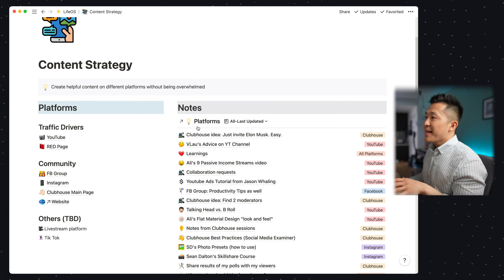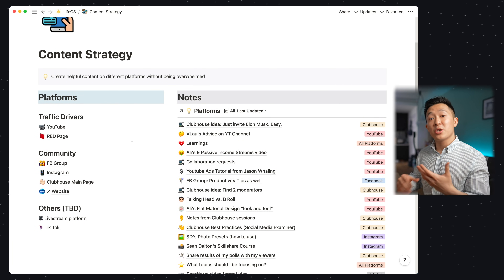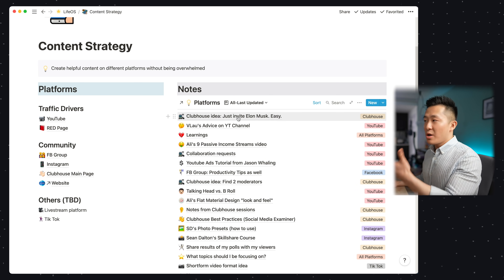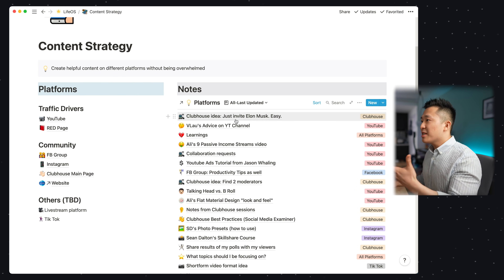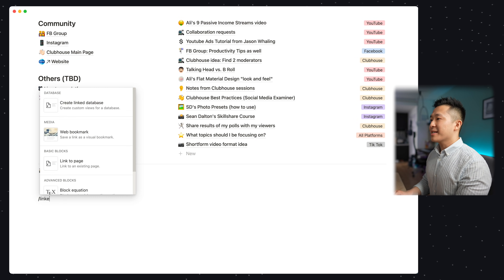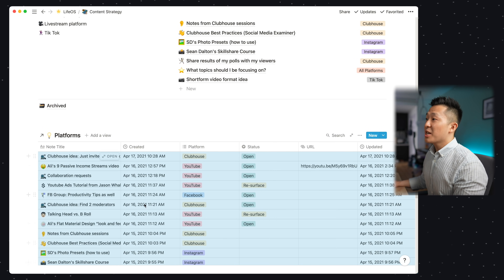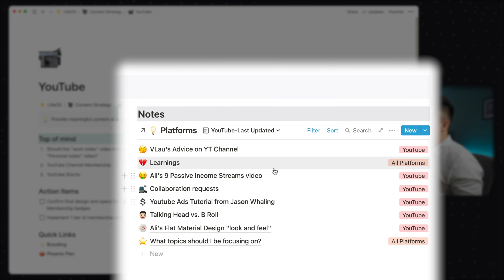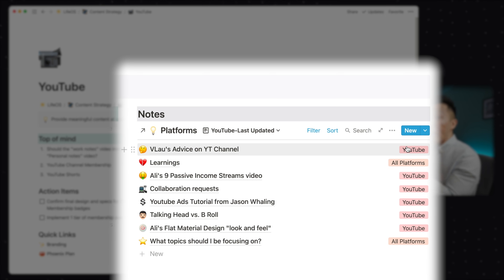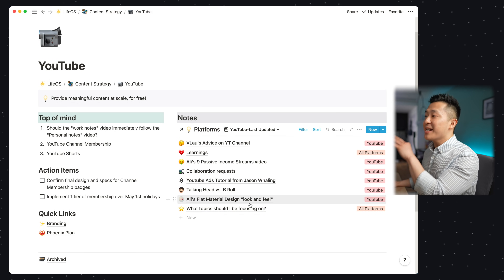And this is where the front-end comes in. In Notion, I have a page dedicated to content strategy, where I break down the different platforms I create content for. I visit this overview page every other day to remind myself what I need to do next. And you might notice on the right-hand side, you see the exact same notes from the platforms notebook we just went over — Vanessa Lau's advice, the Clubhouse idea. I did this by using the linked database feature. If I type forward slash linked database and search for the platforms notebook, the back-end database pops up. And look what happens when I click into the YouTube page — we have the same platforms database, but only notes related to all platforms and YouTube are visible.